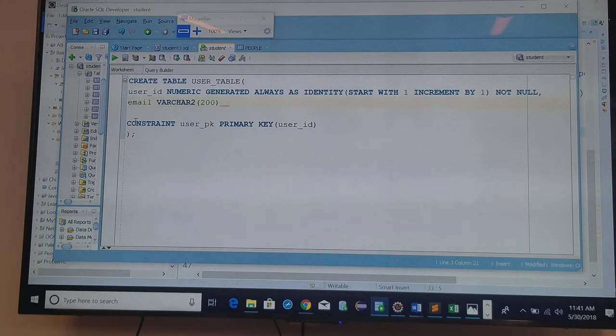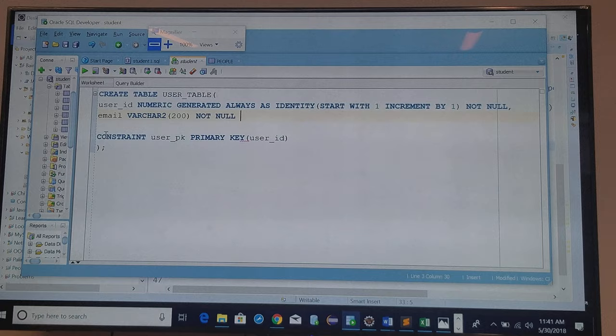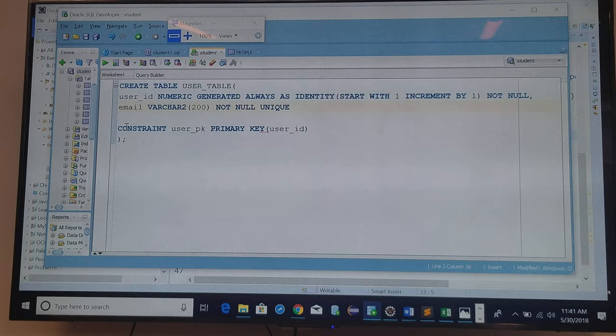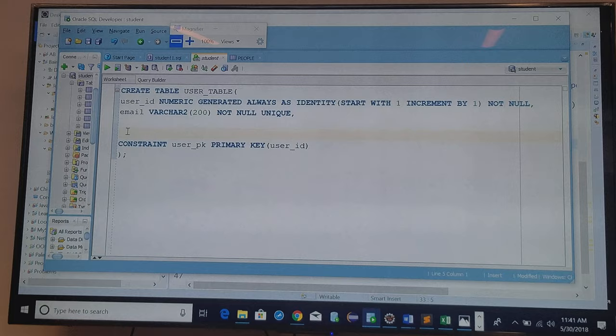200, not null, and I need to make sure that it's what? Exactly, you need it. Why? Because I'm going to try to log in with an email, right?